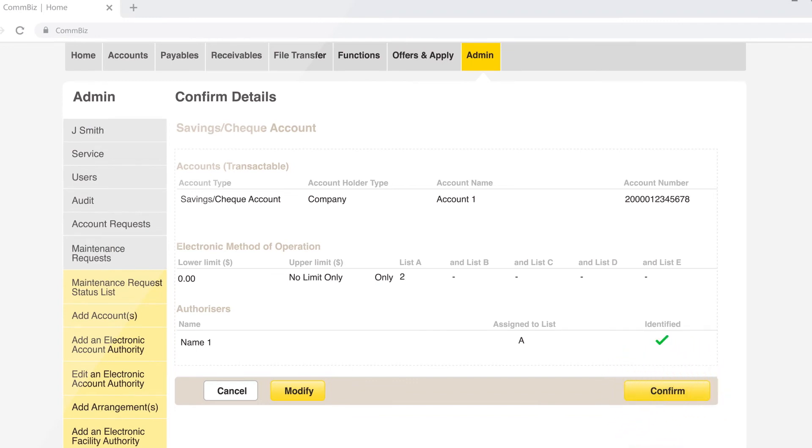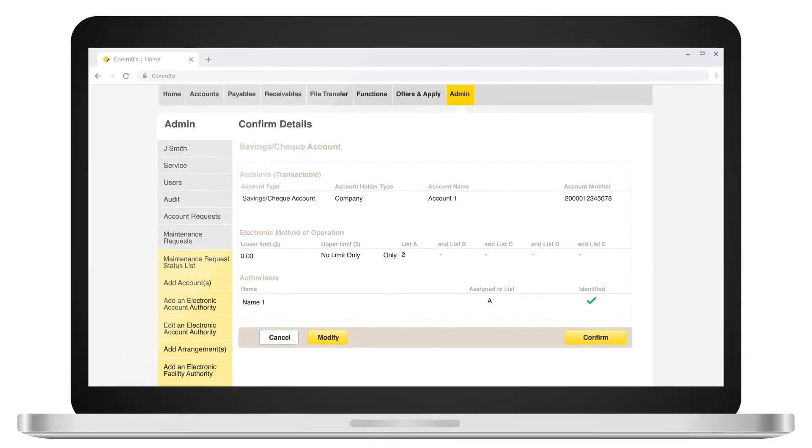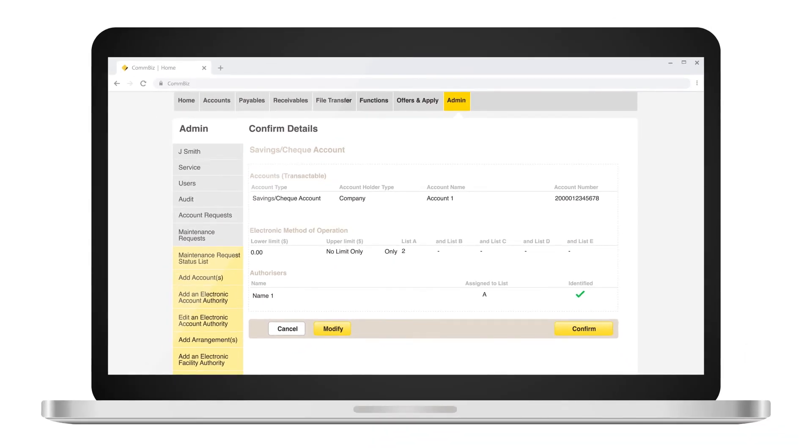Once request has been submitted, it will advise if forms will need to be completed and submitted to bankfeed at cba.com.au, or if a service delegate can authorize the maintenance request.